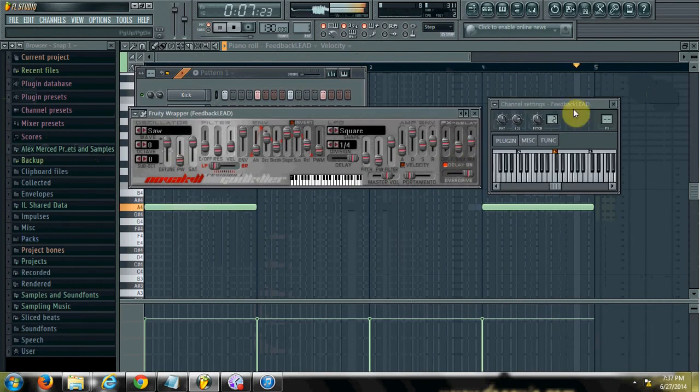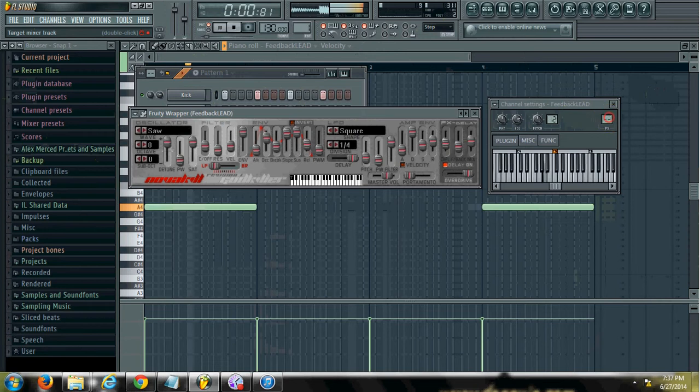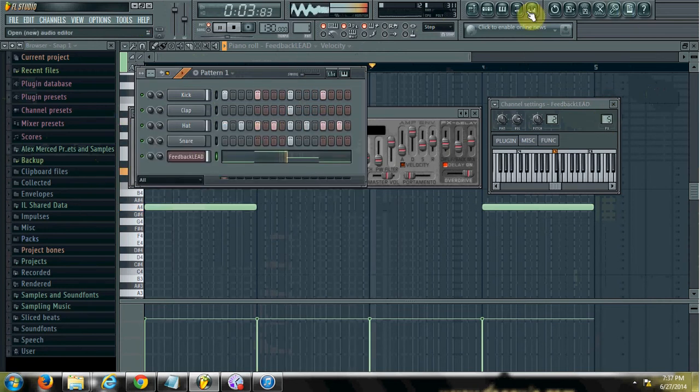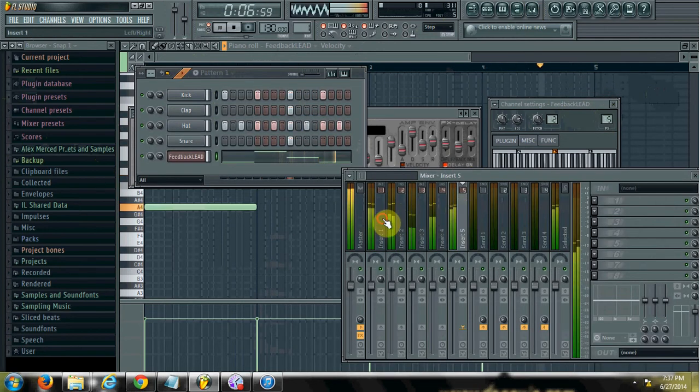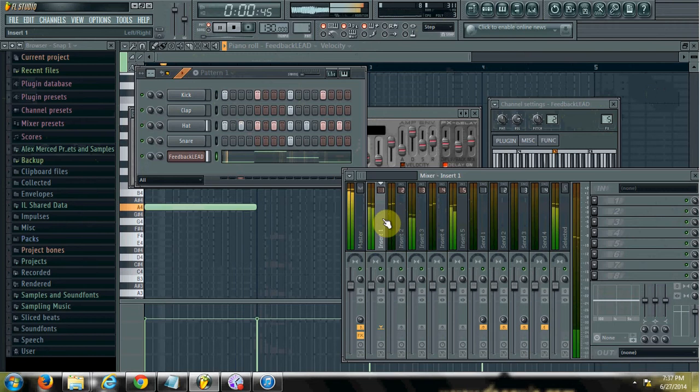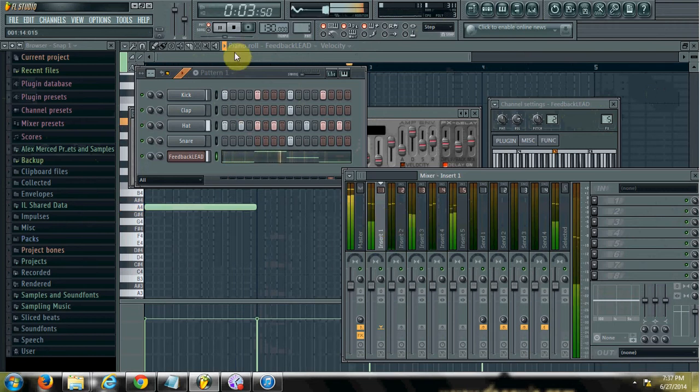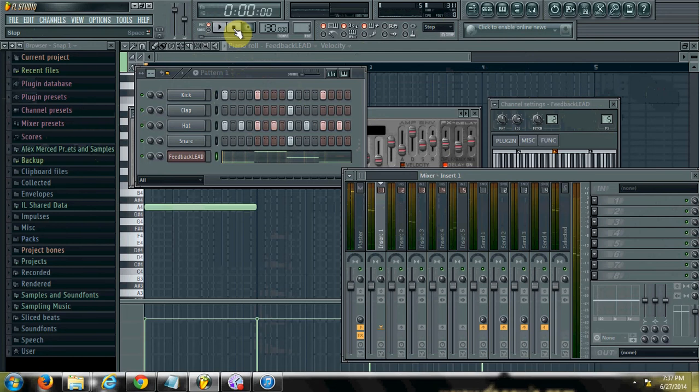So we'll assign the sound here to the mixer channel. The first way involves actual sidechaining via the mixer. So I'll stop this for a second. The way you do it this way is you click on the channel that has the kick drum, which automatically usually is channel 1 that has the default kick.